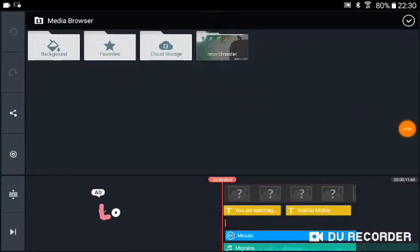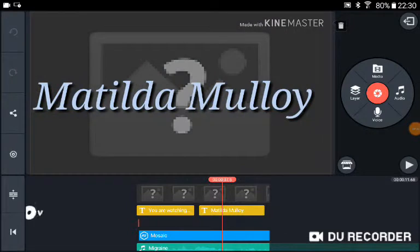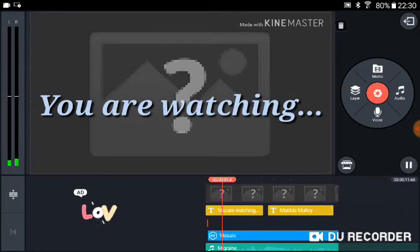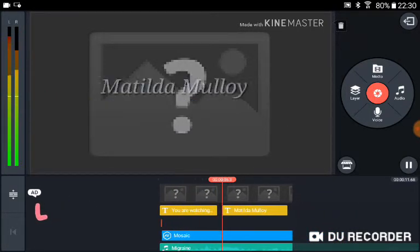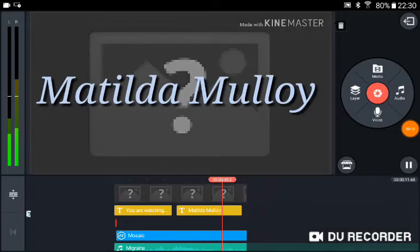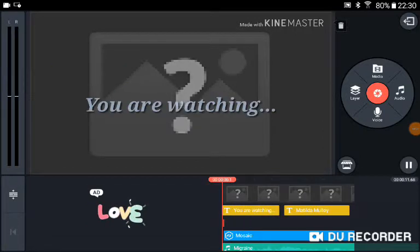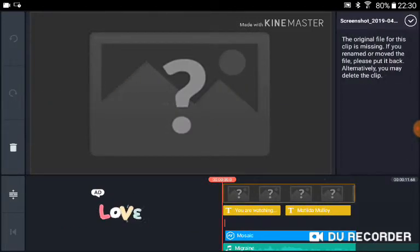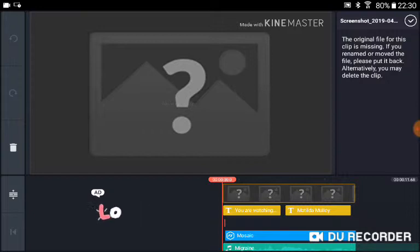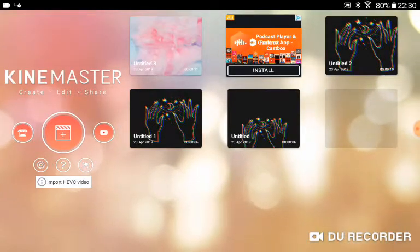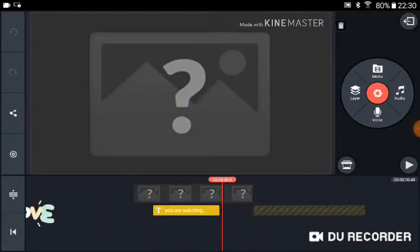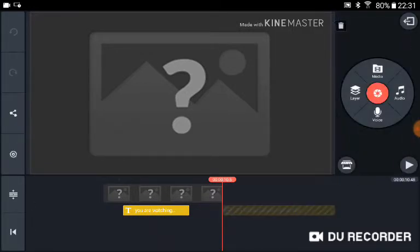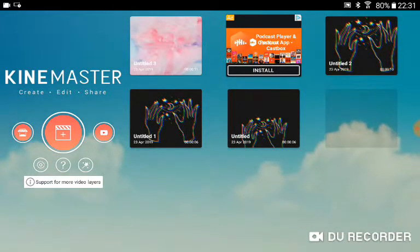So guys, something happened with my intro. I don't know, it's kind of confusing. The original file clip is missing. If you renamed or moved the file, please put it back. Alternatively, you may delete the clip. And it's happened with some of my others as well. Look, it's happened with these photos. I have not done anything. Look, there's nothing there. There's nothing.